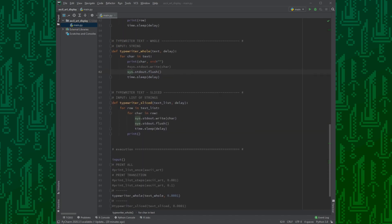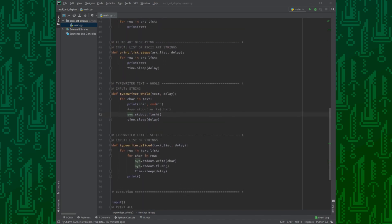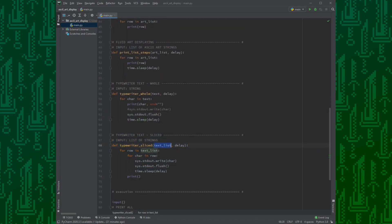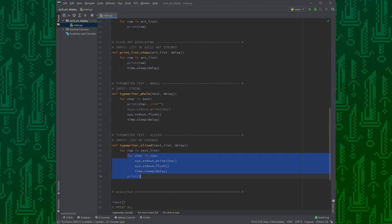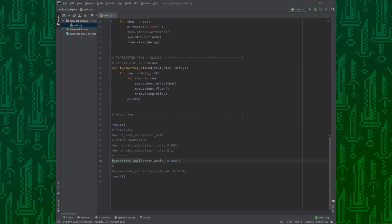And to make it look better, we can use the last function. As arguments, we pass a list of text slices and again, the delay. The function works similar to the third one, we just basically do the same to all strings in the list. And after we finish a row, we just call an empty print to have a new line.